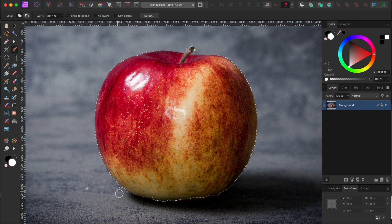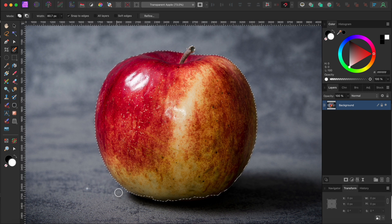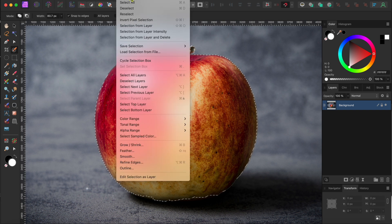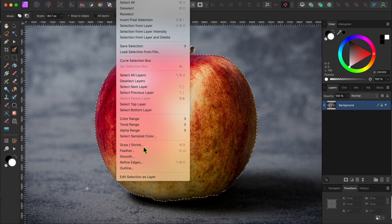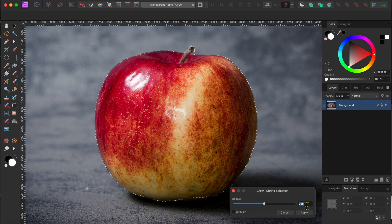Remember, if you accidentally select areas you don't want, you can hold Option or Alt to paint them away. Okay, this looks like a pretty good selection. But, to make sure I get all the edges, I'll go to Select in the menu and scroll down to Grow Shrink. I'll type in 3 for the pixels and click Apply to expand this out a bit.